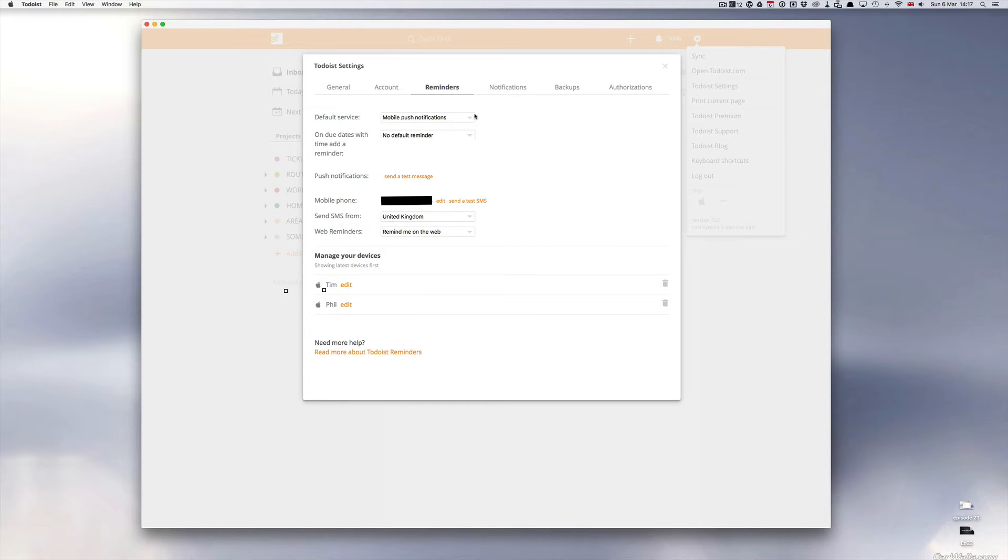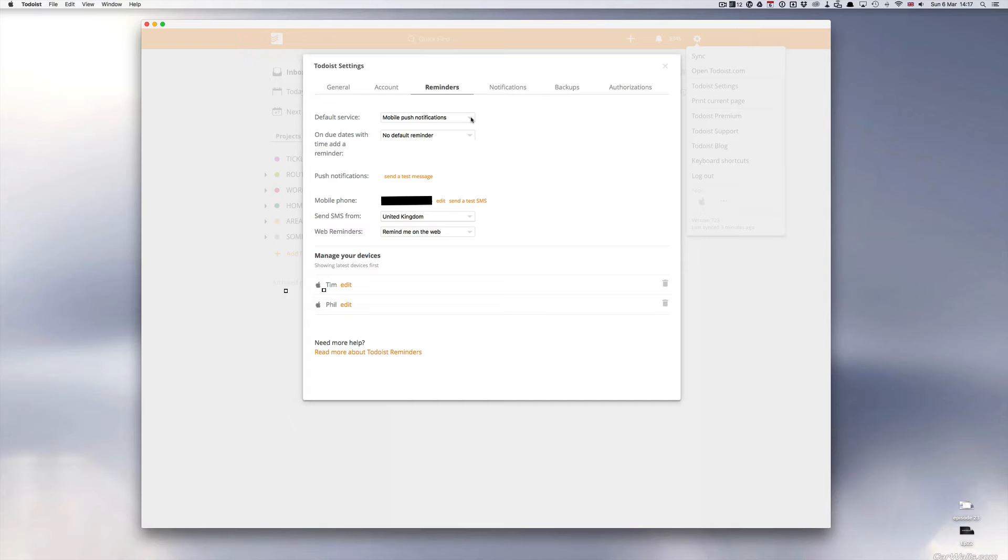I've got mine set for mobile push notifications and what that means is the Todoist application itself will send a notification to my lock screen on my phone telling me that a task is due. I'll show you a specific case that I use this feature for.